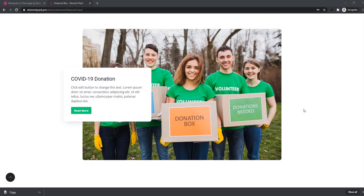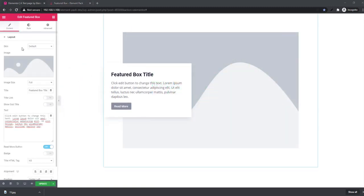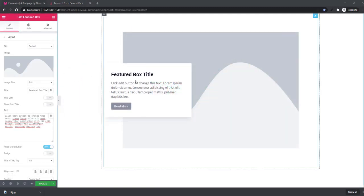Hi everyone, welcome to this tutorial. In this tutorial I'm going to show you how you can use the Featured Box widget. Let's get started — come to the Elementor dashboard and you can see the Featured Box default skin.